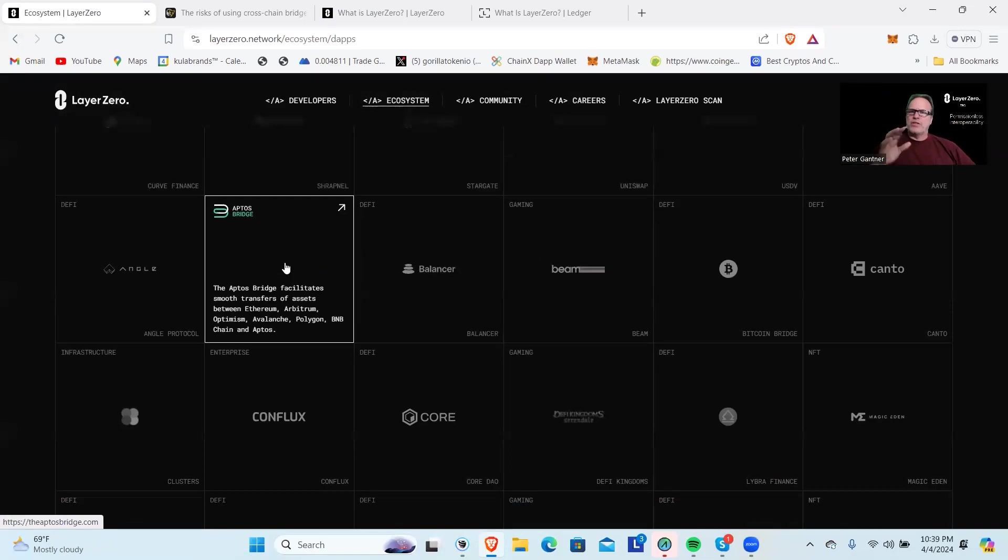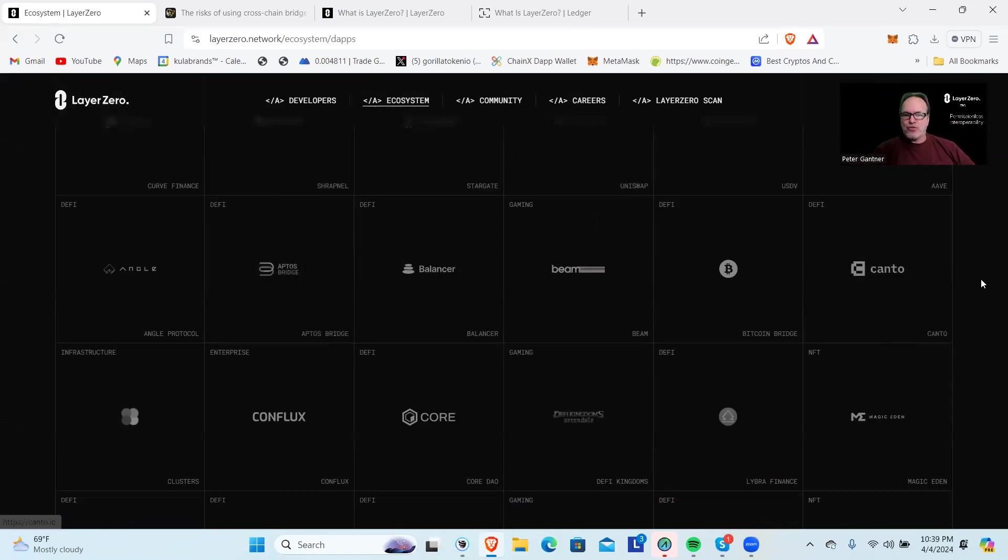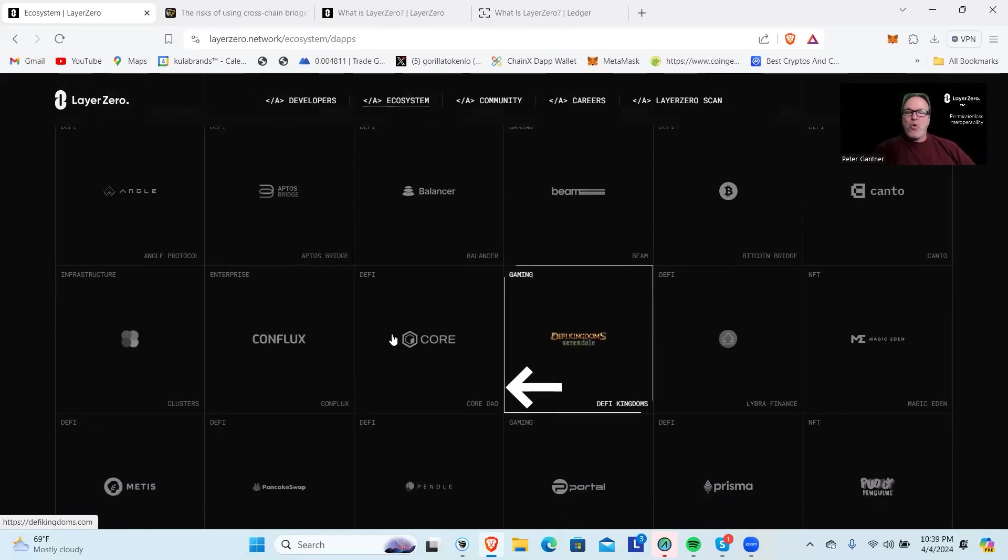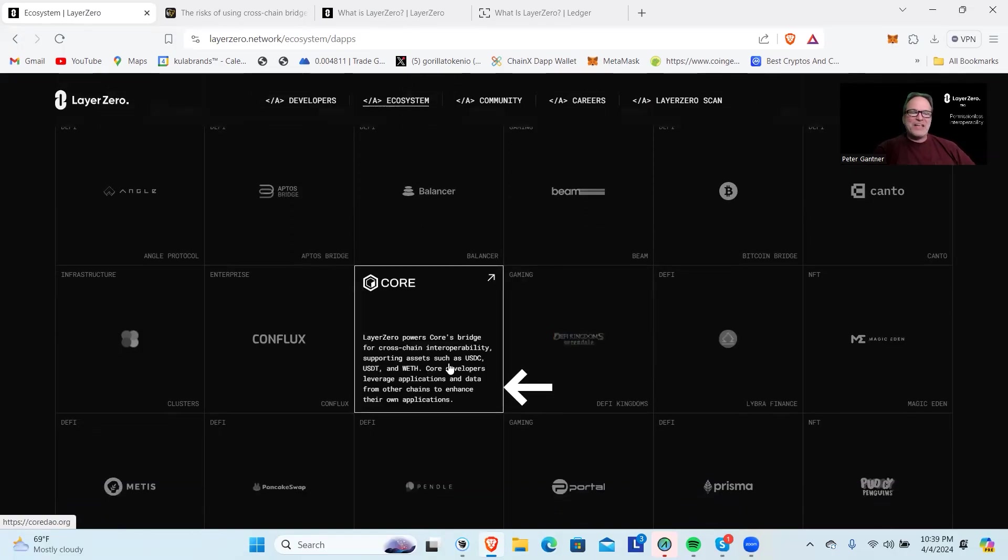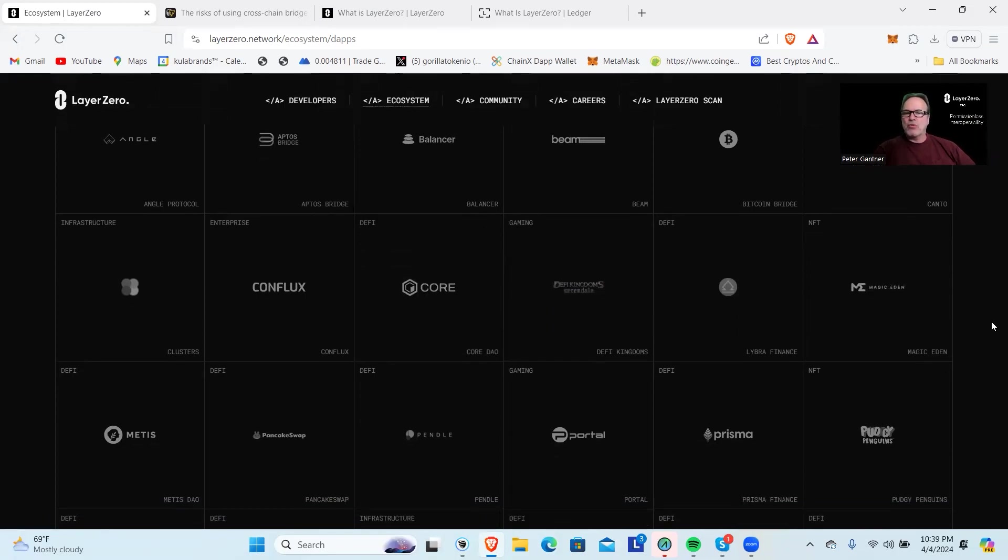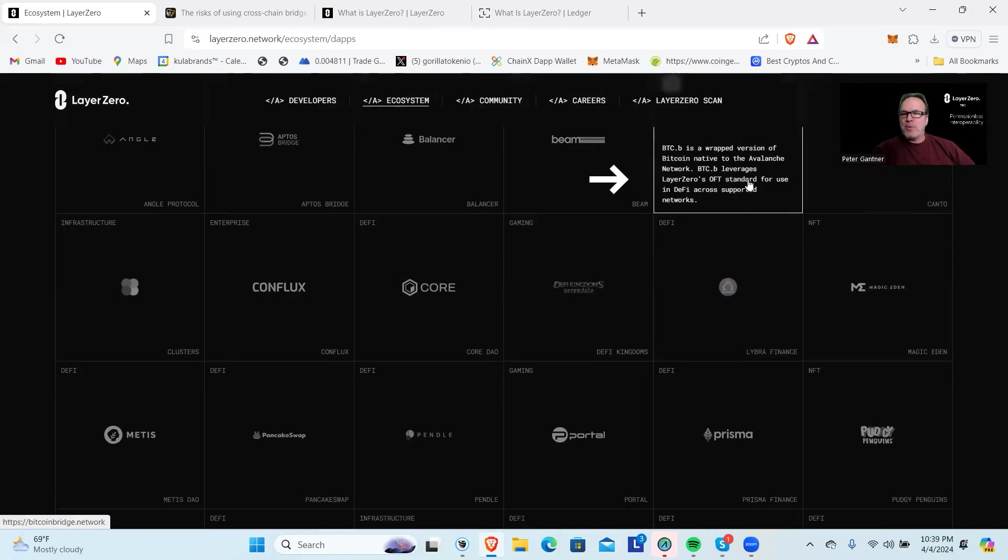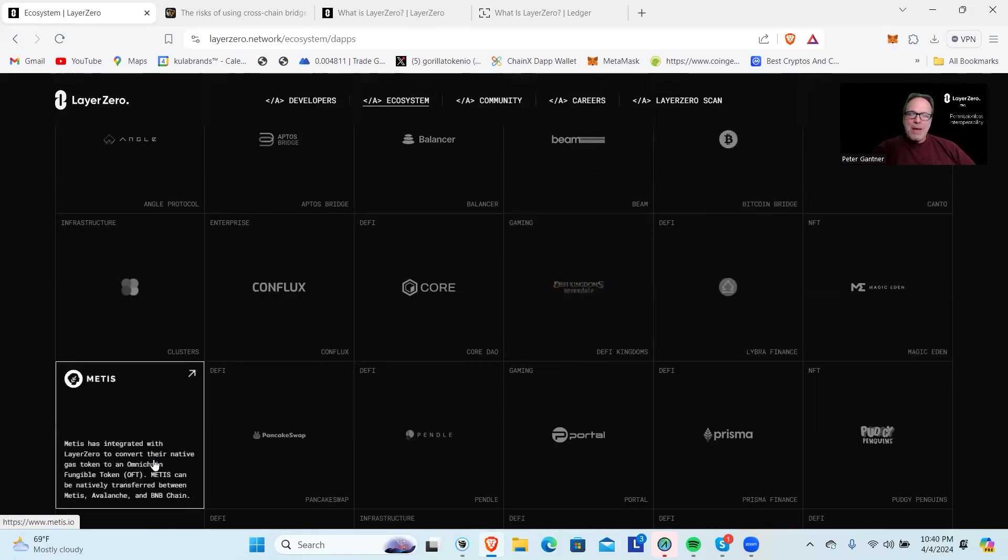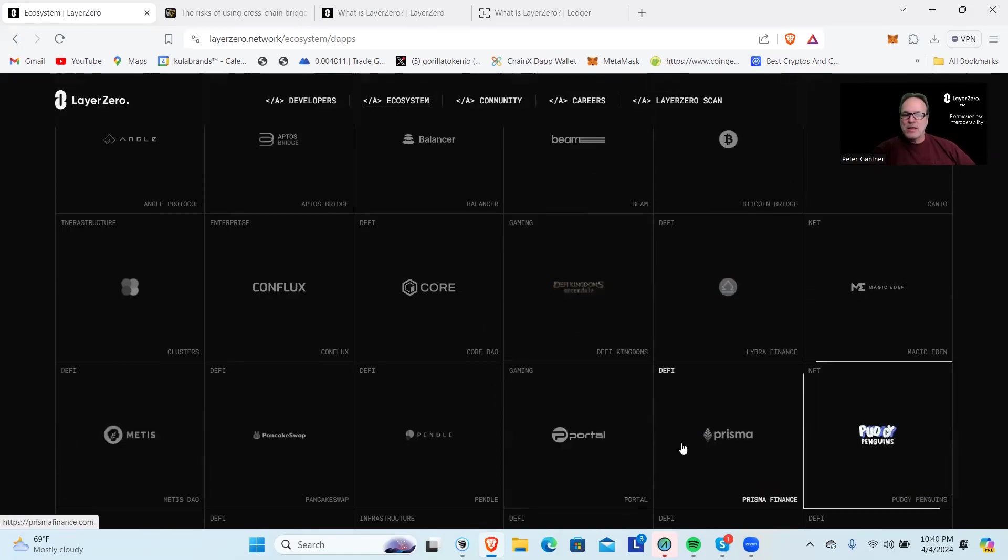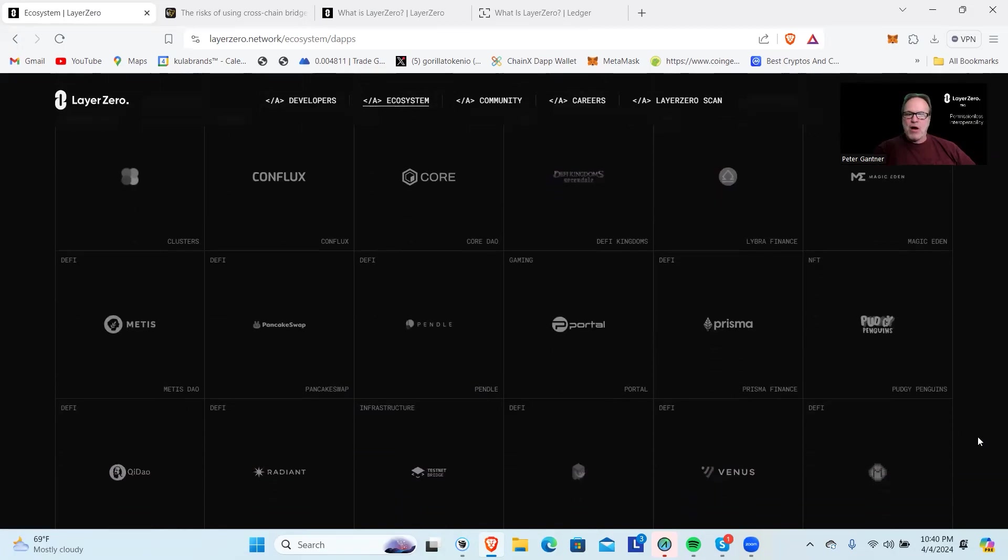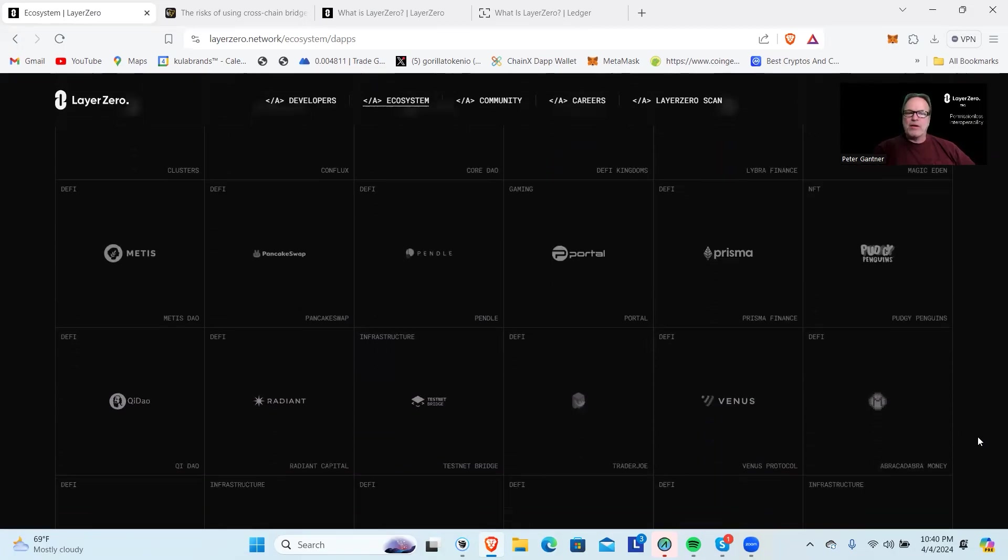The Aptos bridge uses LayerZero. This is another one of the things you'll want to do to qualify for the airdrop—use that. Core has recently just absolutely gone on an amazing tear. It's been great to watch that token grow. The Bitcoin bridge uses it here, Metis Portal.